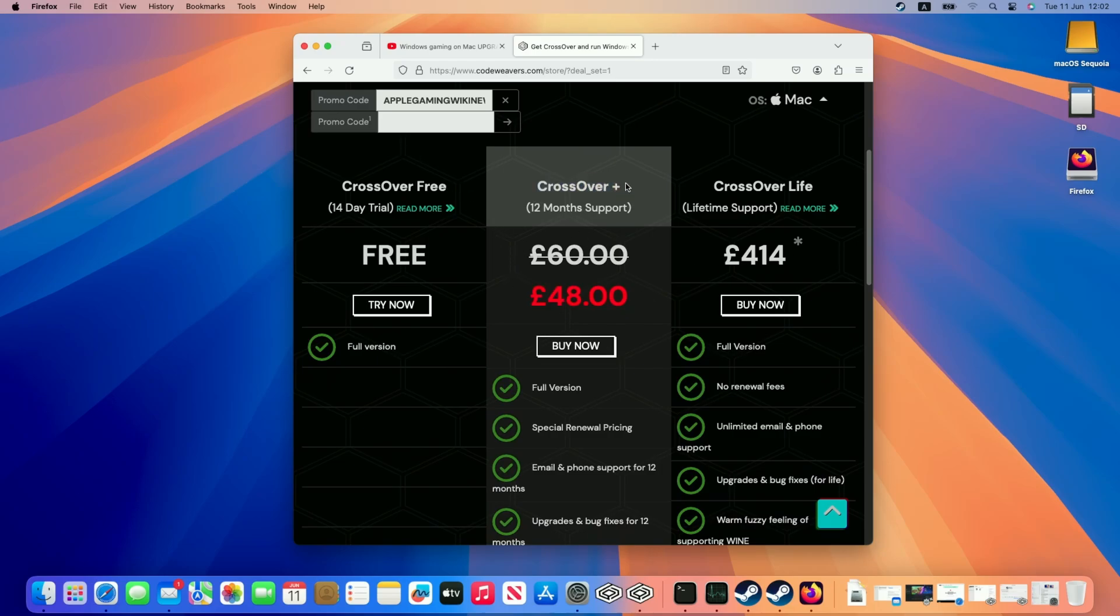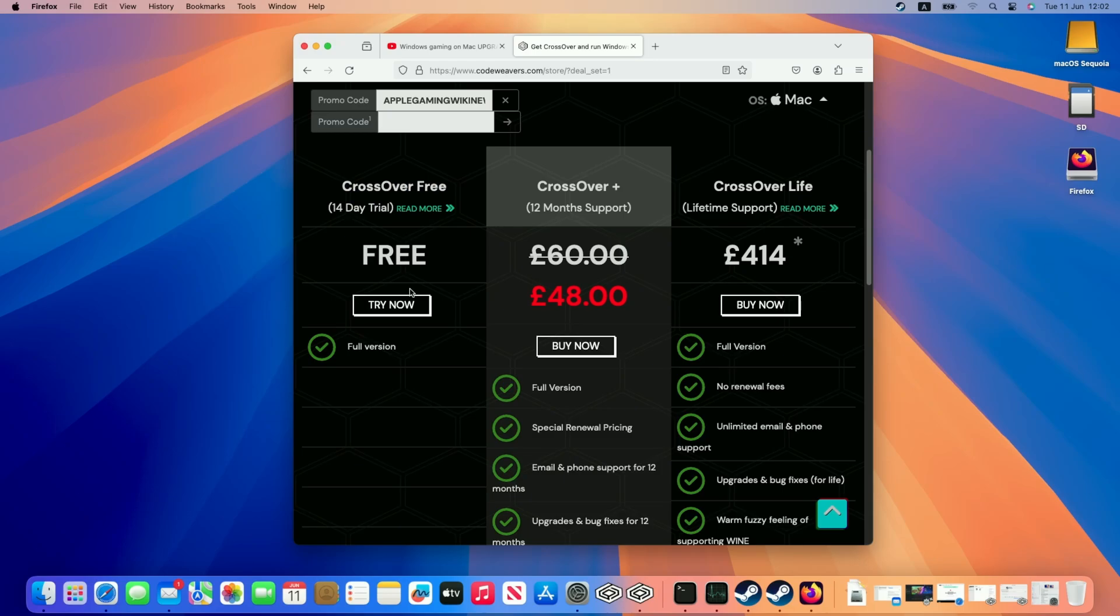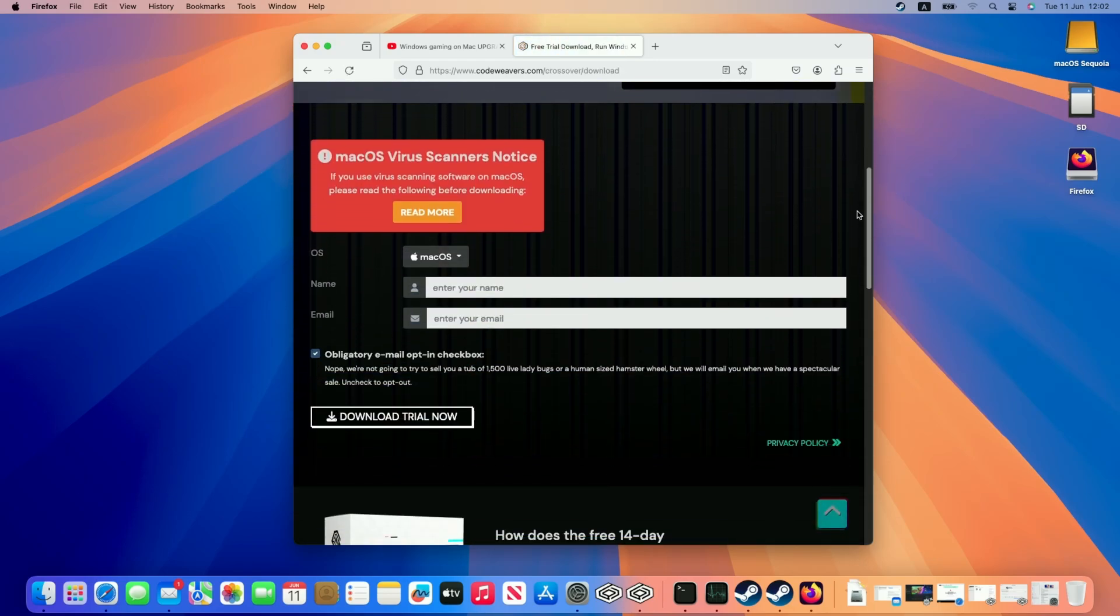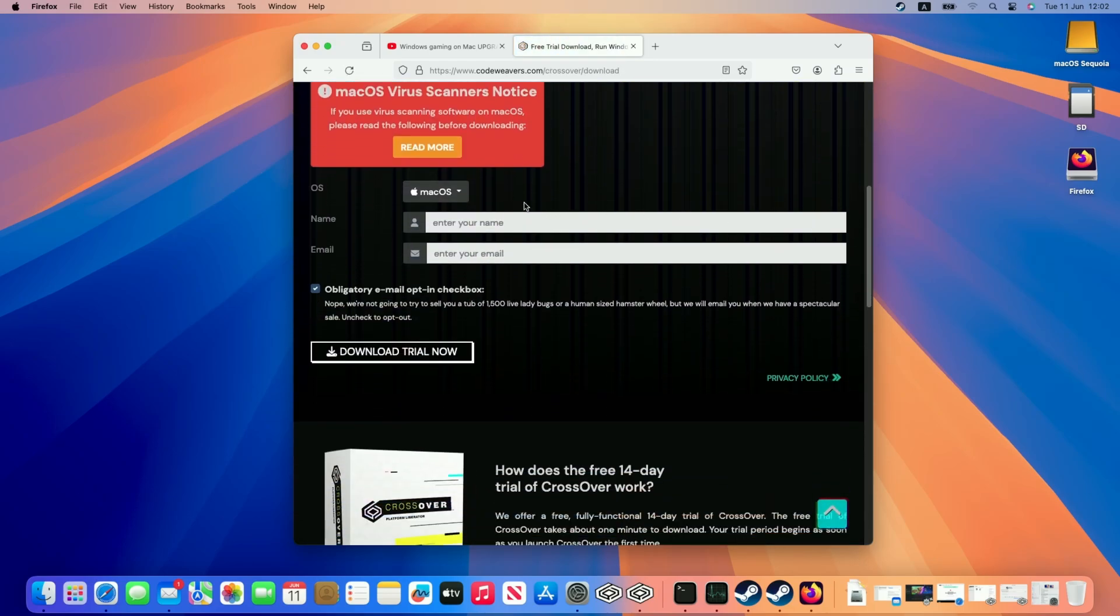However if you want to make sure that this works for you make sure to check out the 14 day free trial which is what I'm going to be trialing today. Just click this try now button and then scroll down and all we need to do is enter our email address and name and then click the download trial now button.